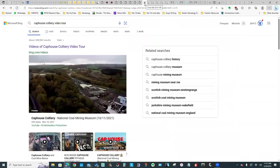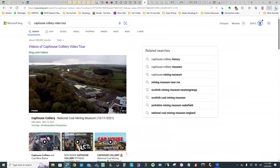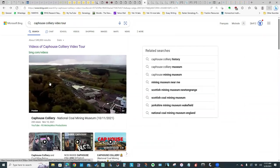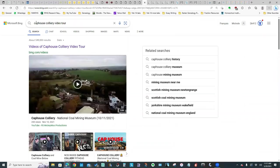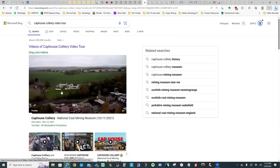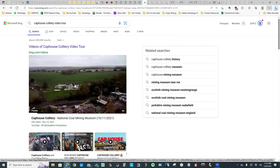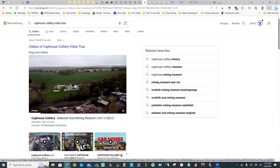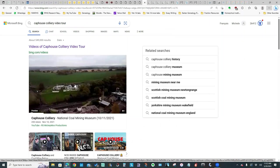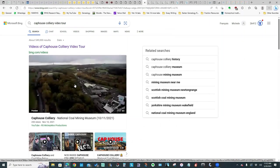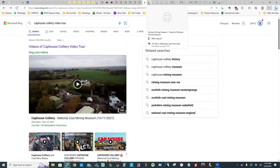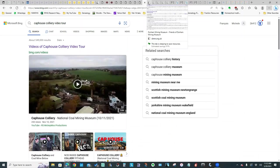For those of us who can't go there in person, if you search on Cap House Colliery video tour, there is a video that you can watch on that coal mining museum. So that's useful.